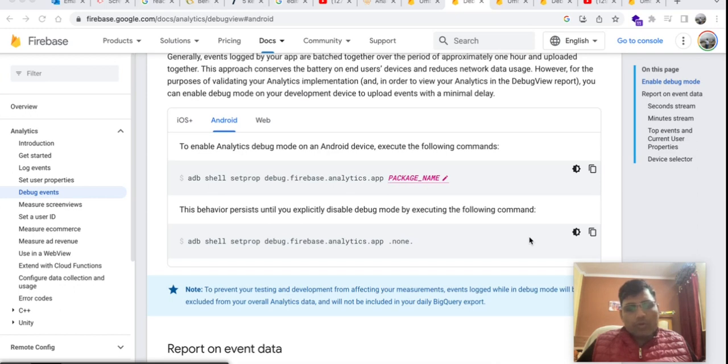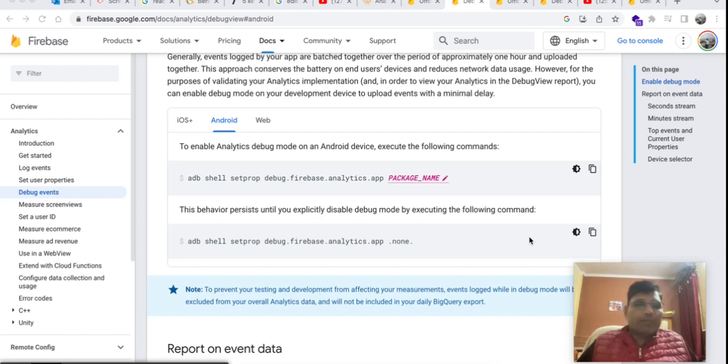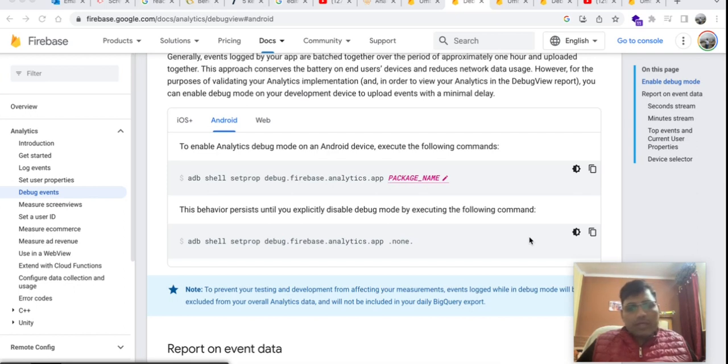We can first enable the debug mode, so let's start and I will show step by step how to track our events on Firebase console in real time. First of all, we have to open Firebase documentation.